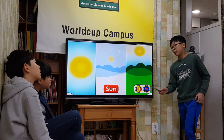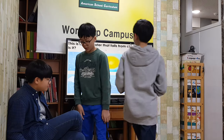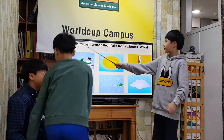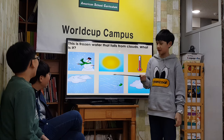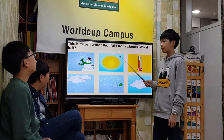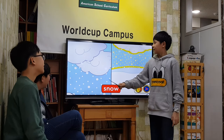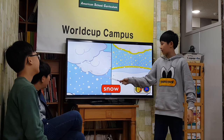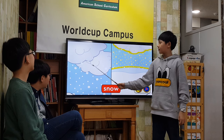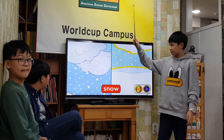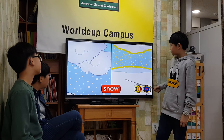This is frozen water that falls from clouds. What is it? Snow! Snow crystals form when water in clouds freezes. Snow crystals join together and become snowflakes. Snowflakes fall from the clouds.